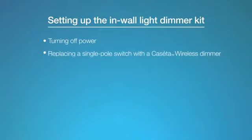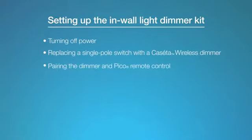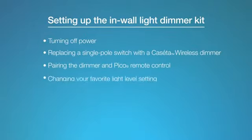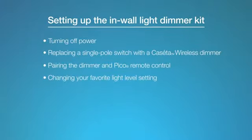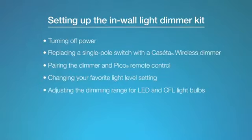We'll cover turning off power, replacing a single-pole switch with a Caseta Wireless dimmer, pairing the dimmer and Pico remote control, changing your favorite light level setting, and finally, adjusting the dimming range for LED and CFL light bulbs.